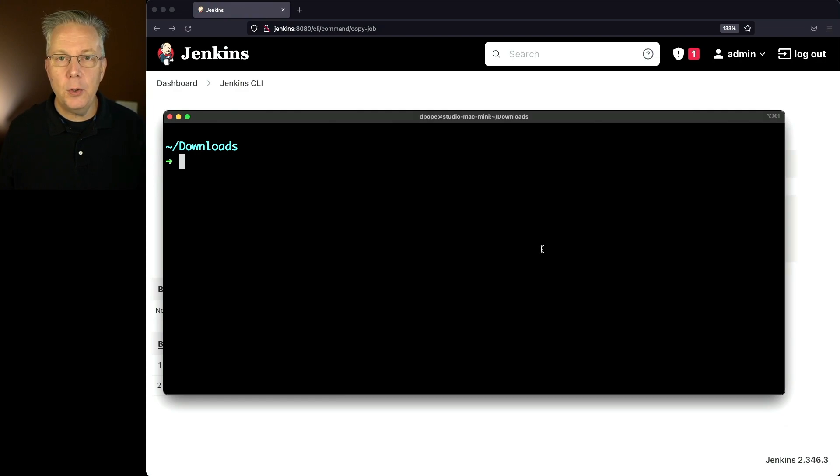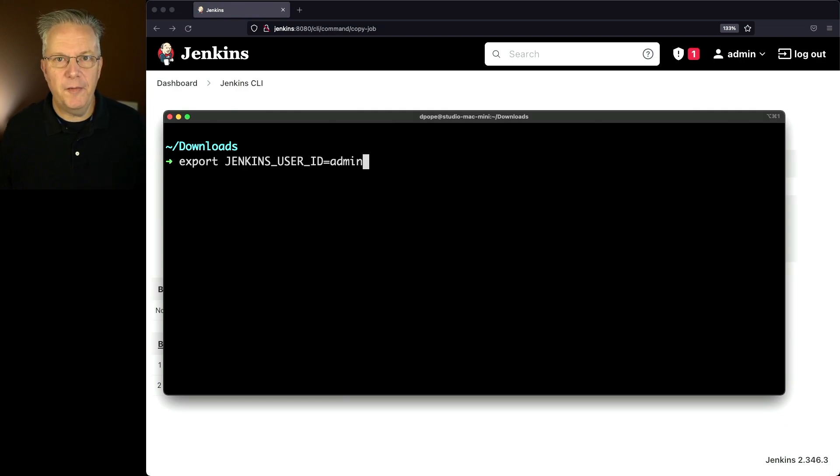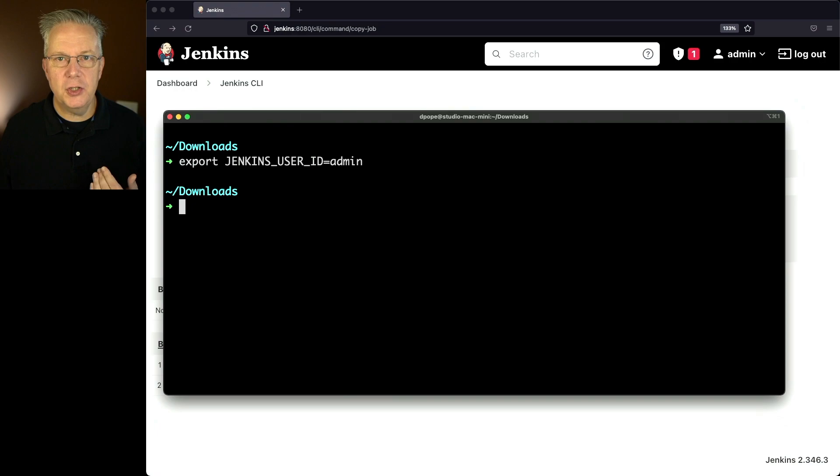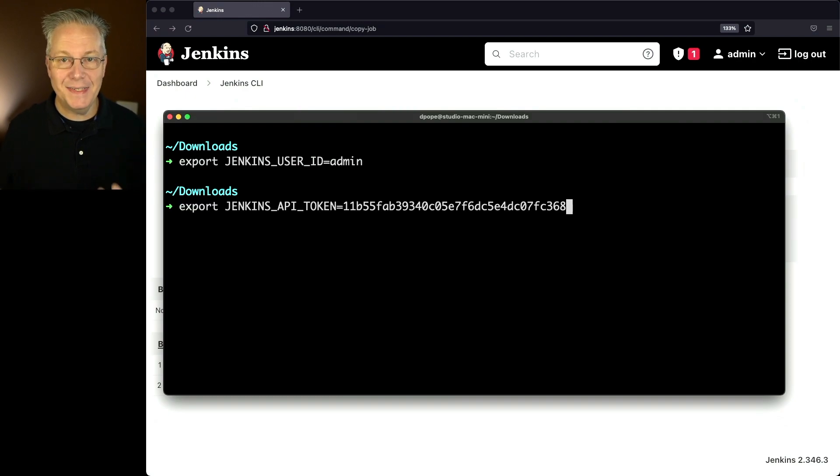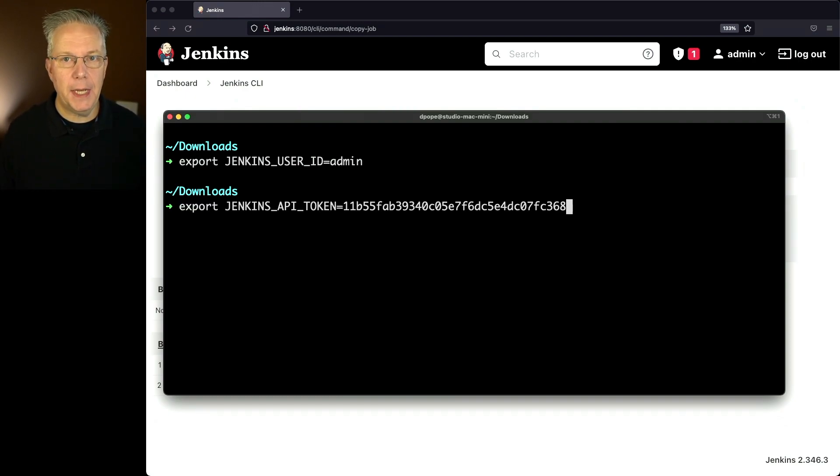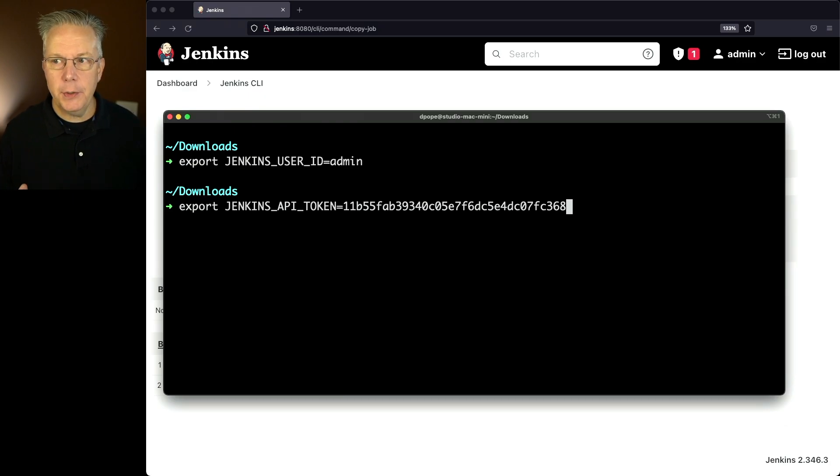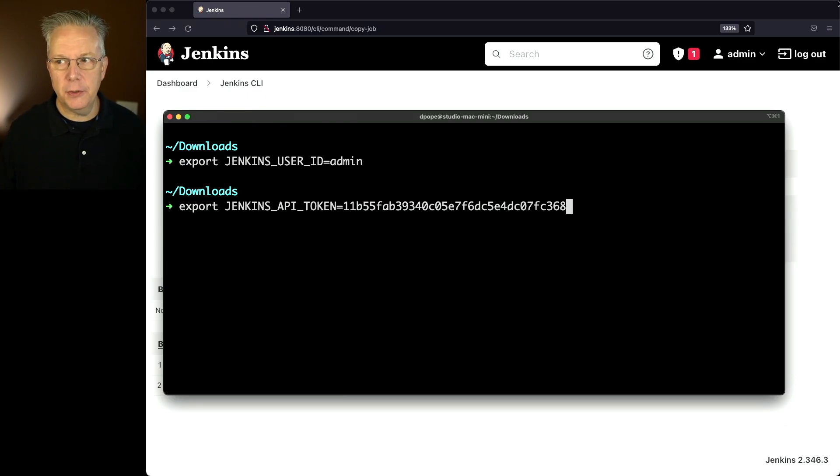Let's go over to our command prompt and let's set up a few environment variables. The first environment variable that we're going to set up is Jenkins user ID. And we're setting it to admin because that's the user that I already have set up on this controller. The second environment variable that we're setting is Jenkins underscore API underscore token.